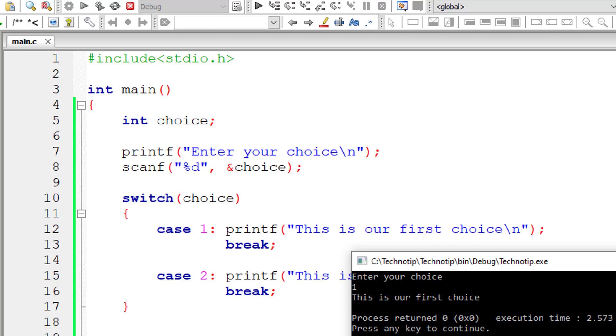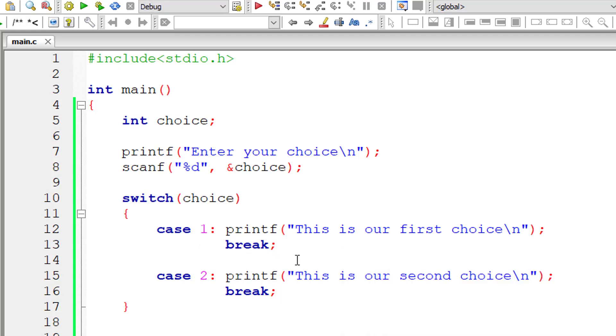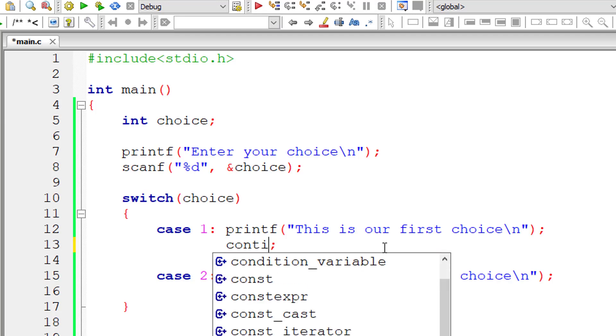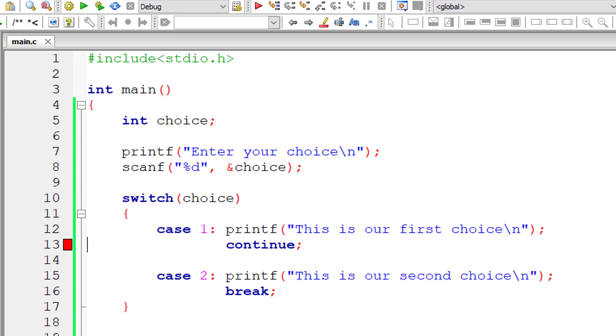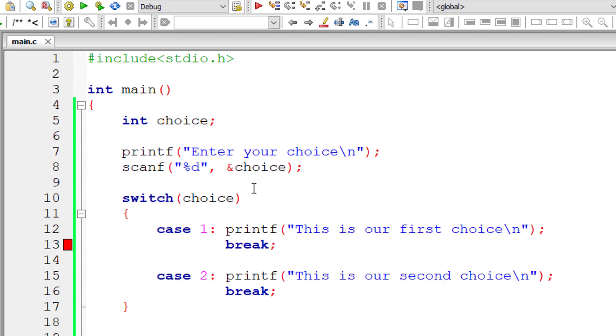Only 'this is our first choice' gets printed. And since control encounters this break statement, the control exits this switch statement. You can't use continue here because this is not a looping construct, so it will throw an error. It won't skip the code after it and shift the control back to beginning of the code. It won't happen because it's not a looping construct. So don't use continue statements inside switch case.